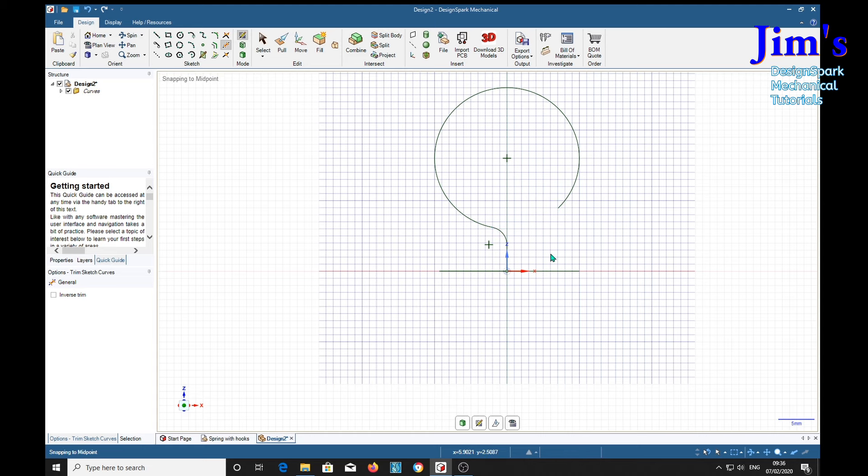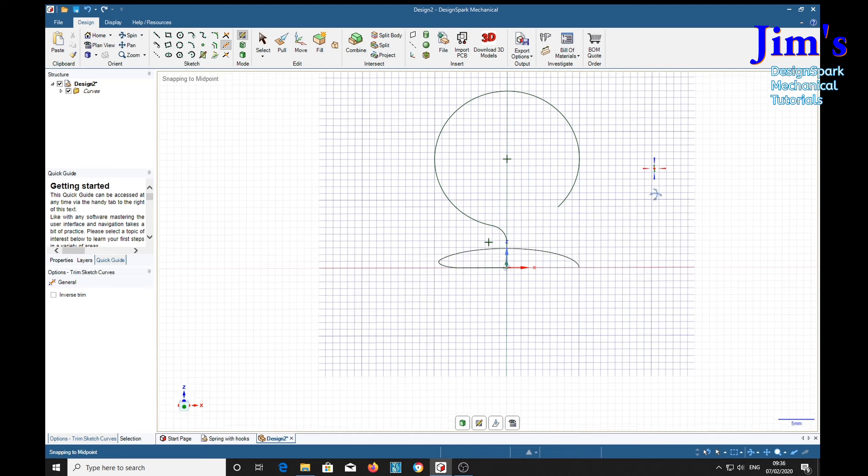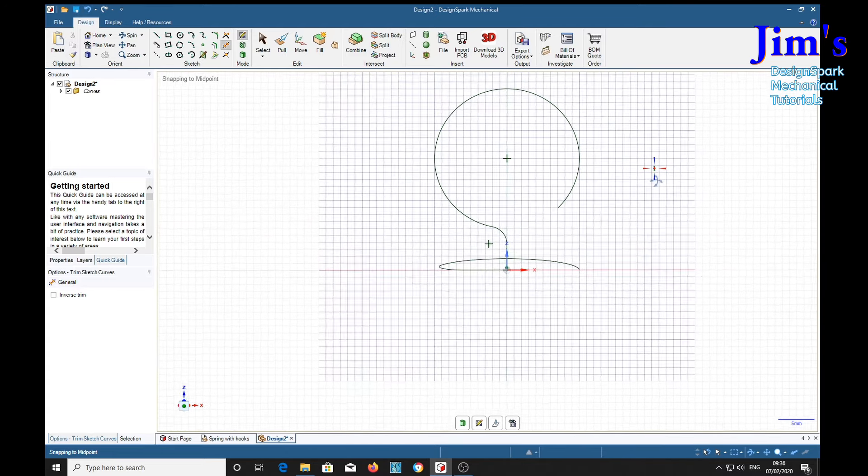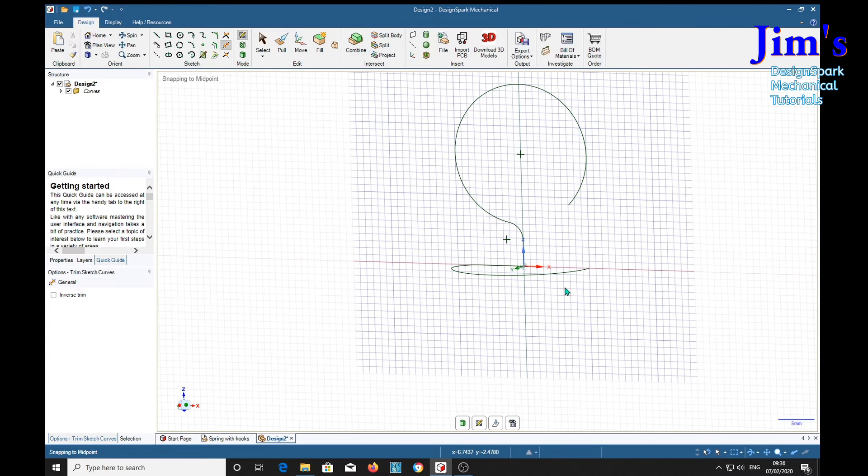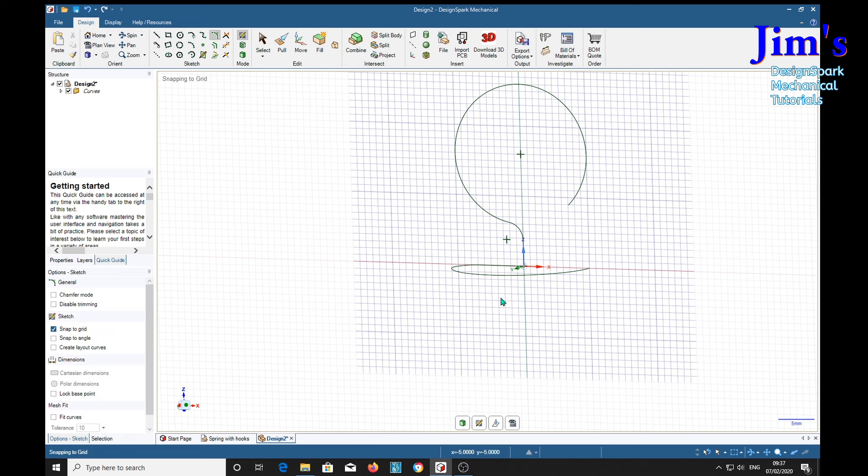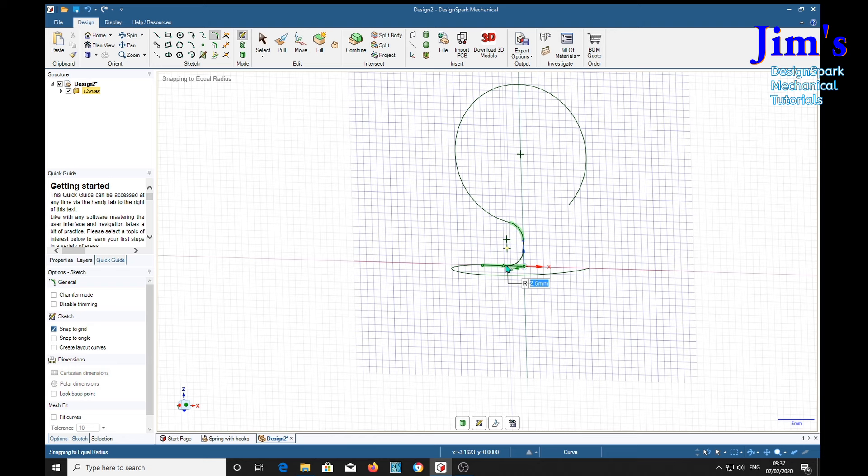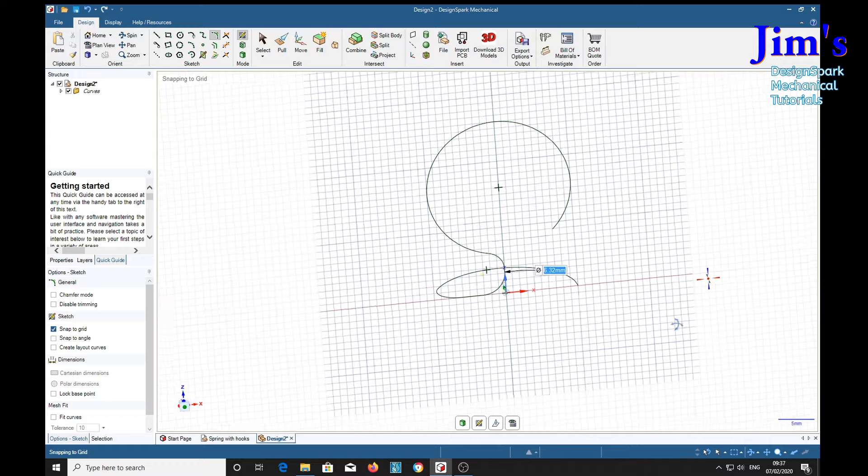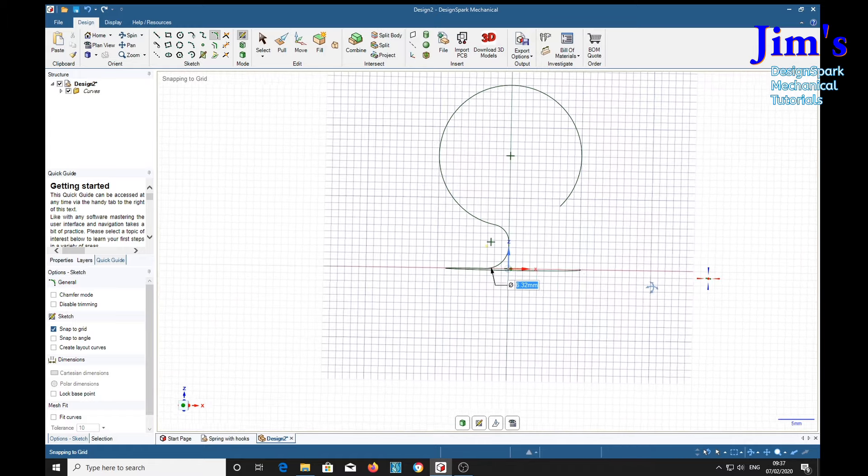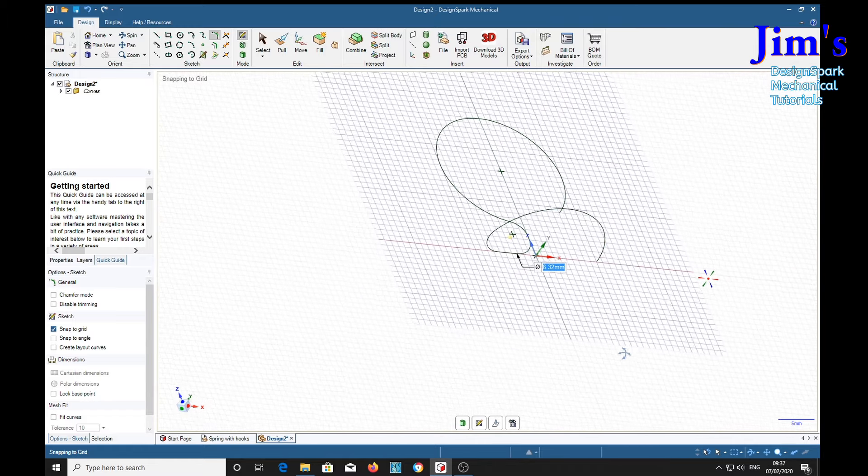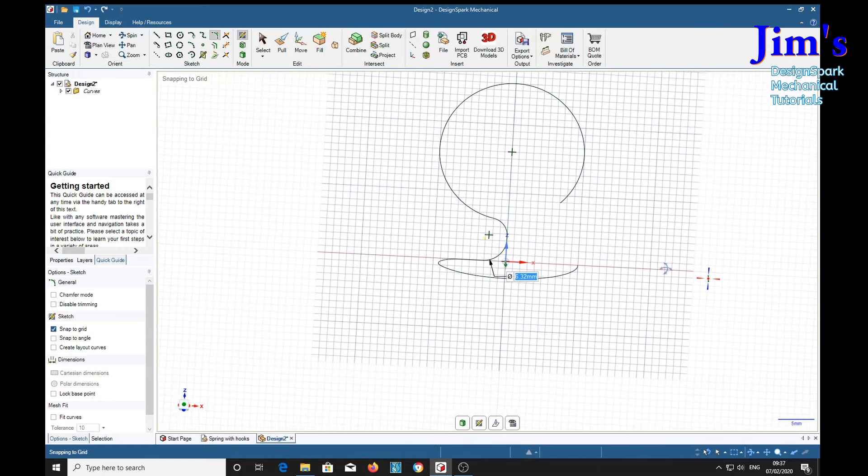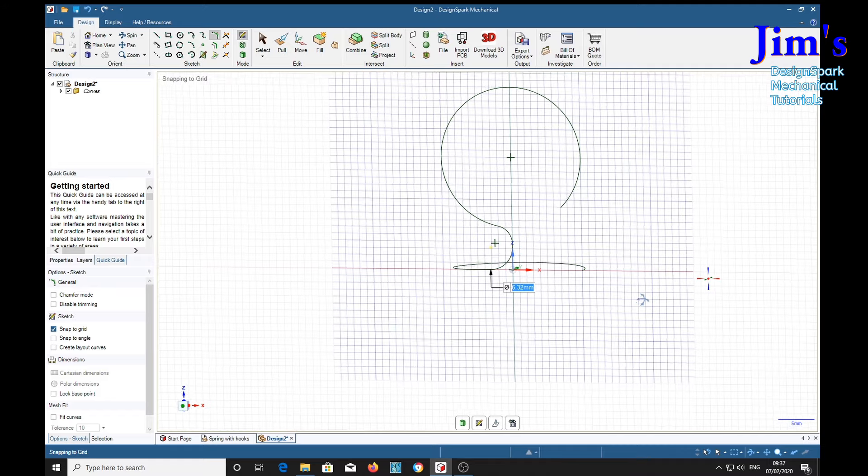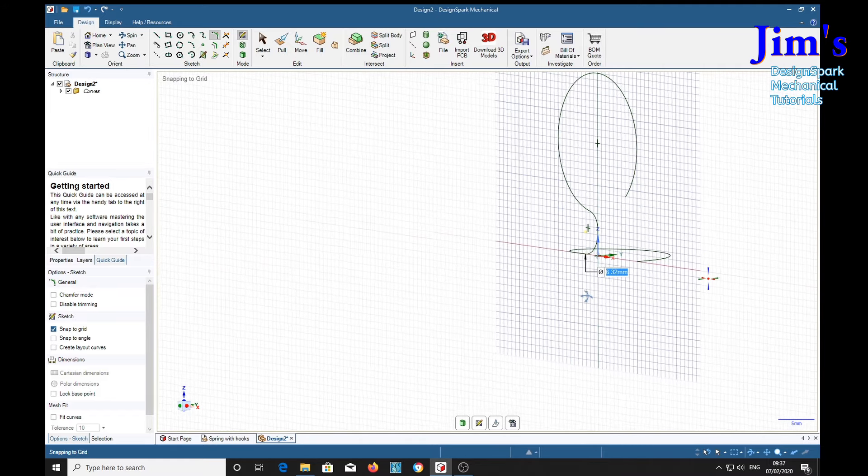And we don't need that. So now we've got that. All we need now is a radius in here. Again the radius tool. And that's our part for the hook.